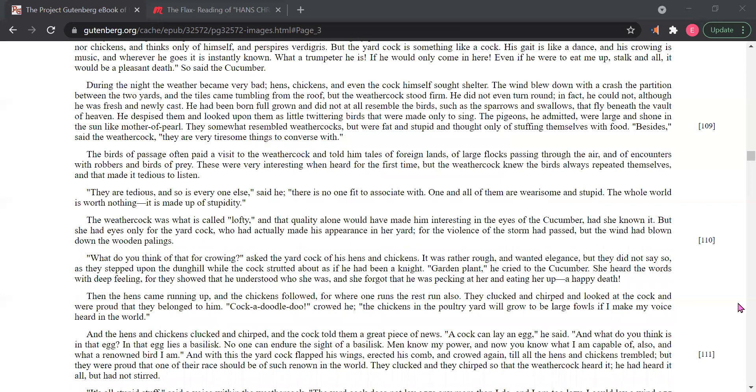During the night, the weather became very bad. Hens, chickens and even the cock himself sought shelter. The wind blew down with a crash, the partition between the two yards. And the tiles came tumbling from the tree. But the weather cock stood firm. He did not even turn around. In fact, he could not, although he was fresh and newly cast. He had been born full grown and did not at all resemble the birds, such as the sparrows and swallows that fly beneath the vault of heaven. He despised them and looked upon them as little twittering birds that were made only to sing.